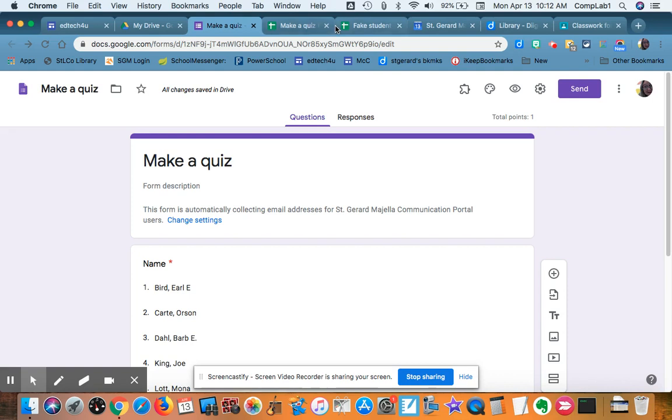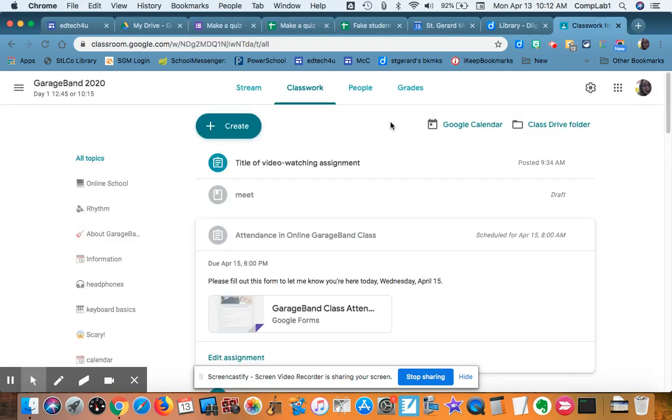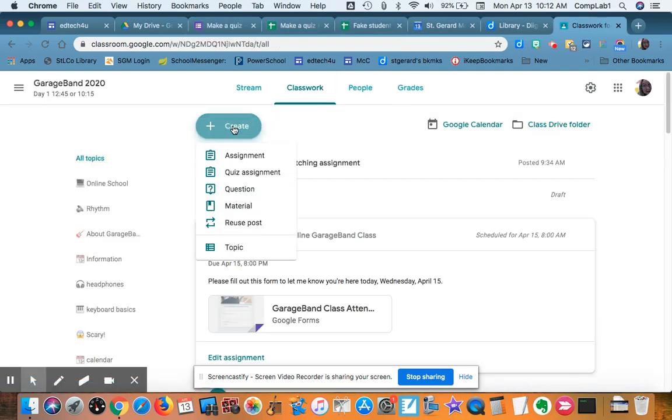So I'm going to hop over to my Google Classroom, and I'm going to create a new assignment. I could make it a quiz assignment. That will give you a blank quiz, but I've already made my quiz, so either one is fine.